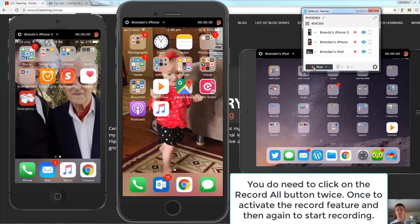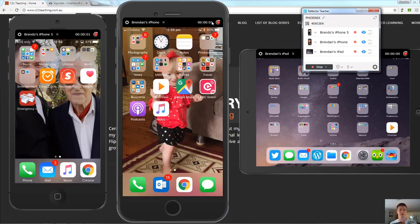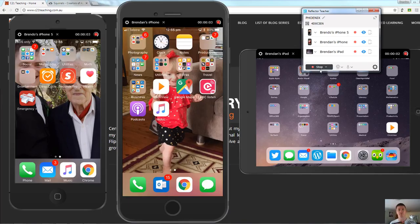You then click on the record button and you can see that each of these is now ticking over and is now recording. To stop the recording for all of them click on stop.